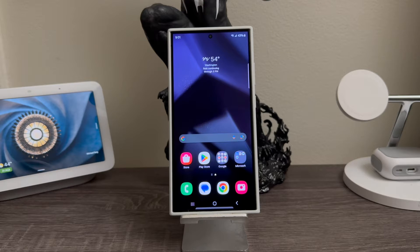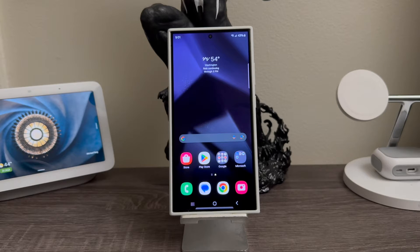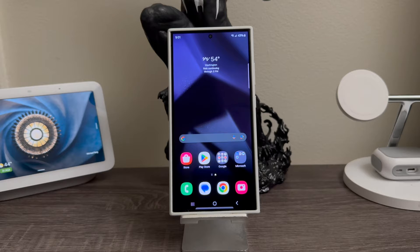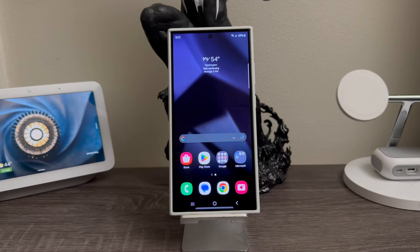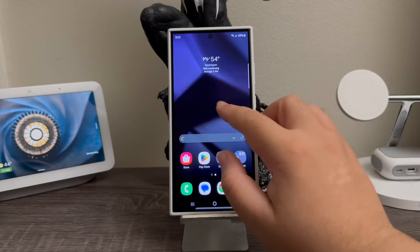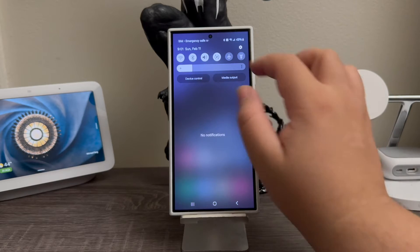Hi everyone, today I'm going to be showing you how to set up the fingerprint sensor on the Samsung Galaxy S24 Ultra. So now we need to go into Settings.